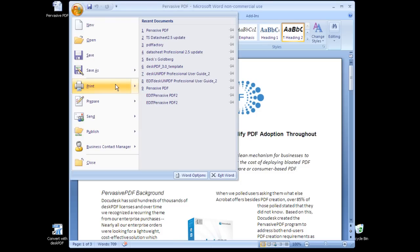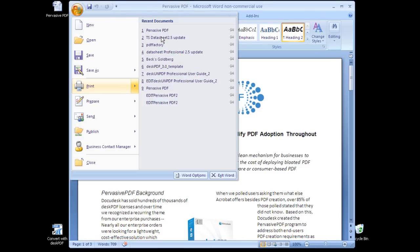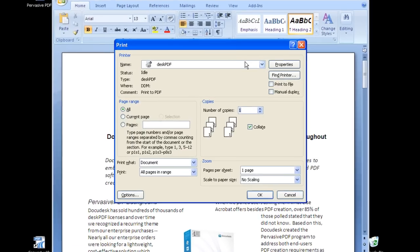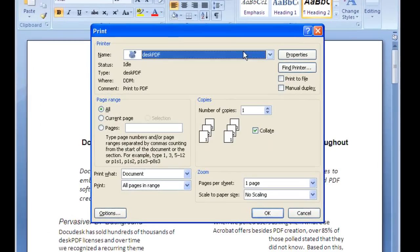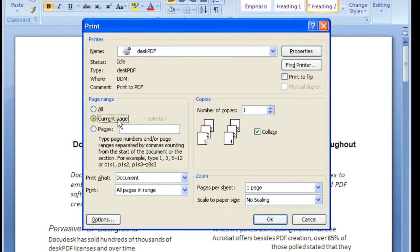You will choose Desk PDF as your printer. Just like printing to paper, you can convert the entire document, specify a page, or a page range.